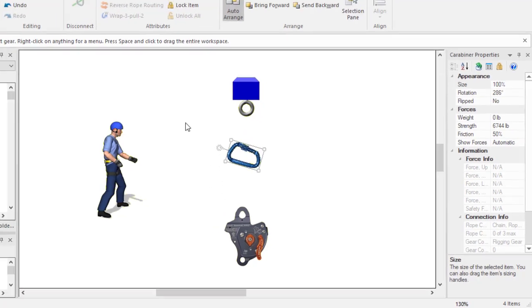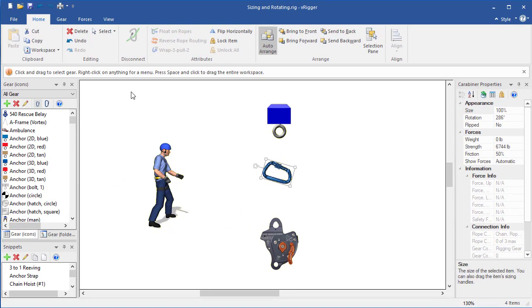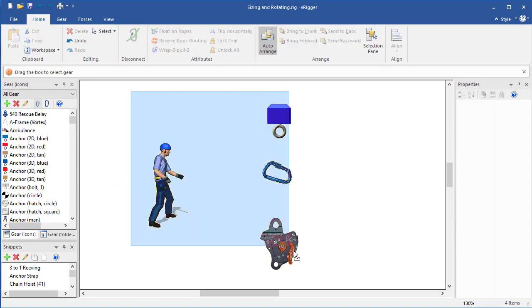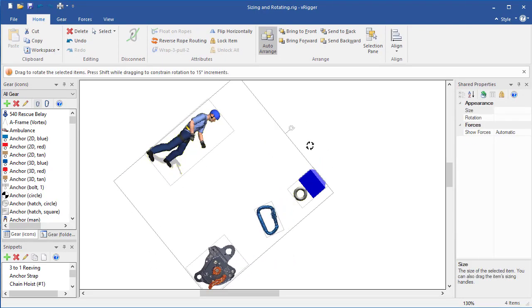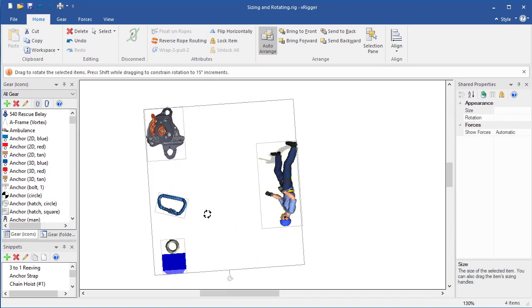When multiple pieces of gear are selected, you can rotate all of the items from the corners or using the rotator on a stick.